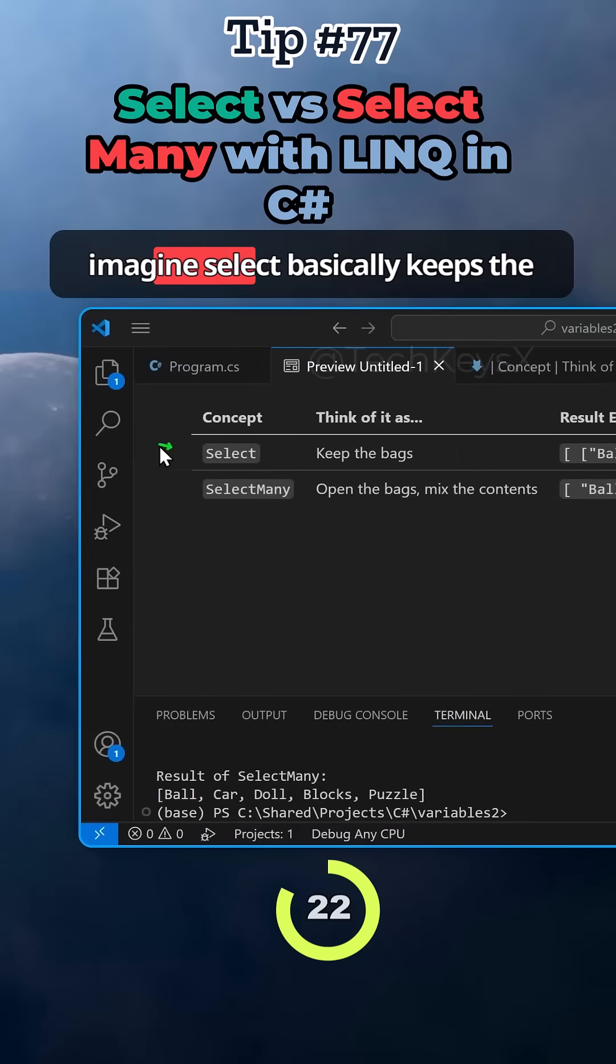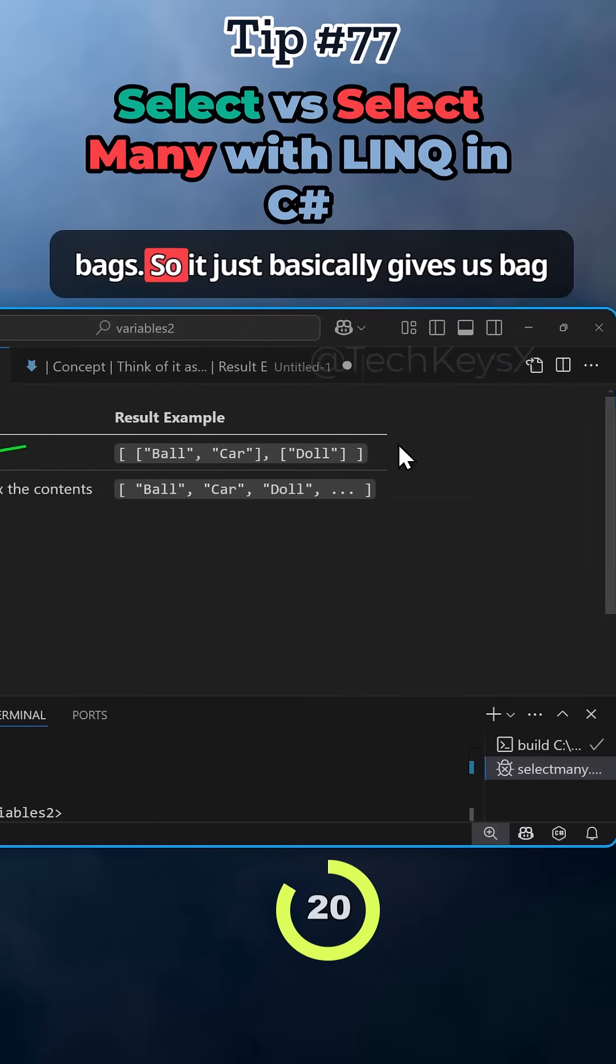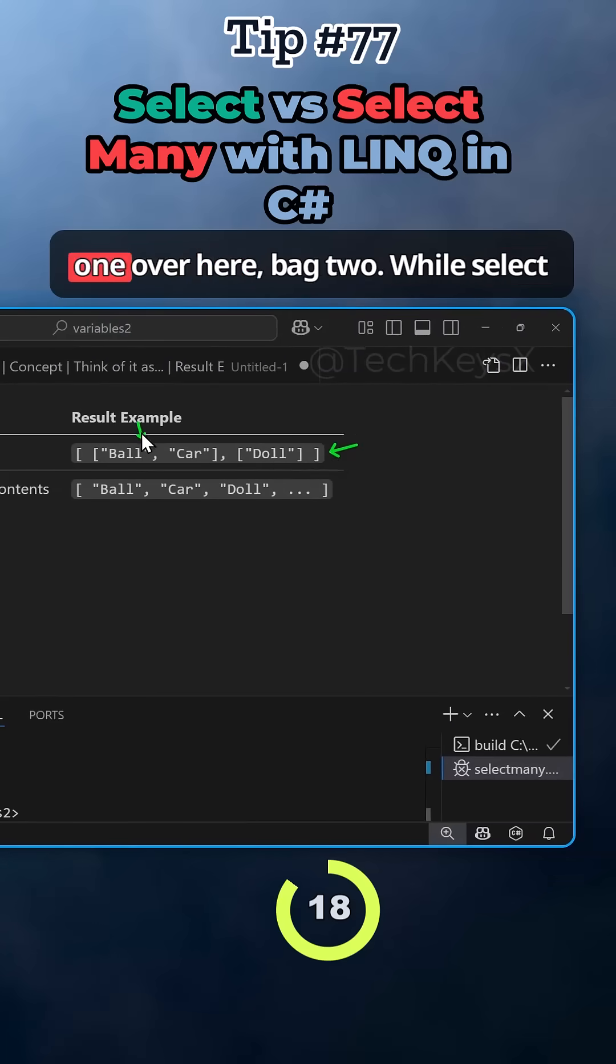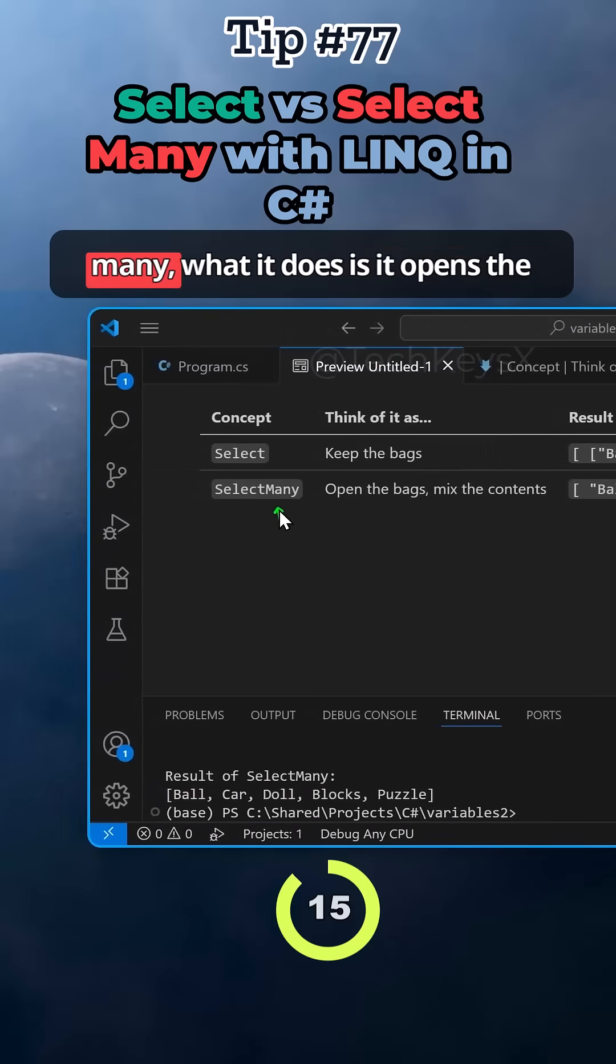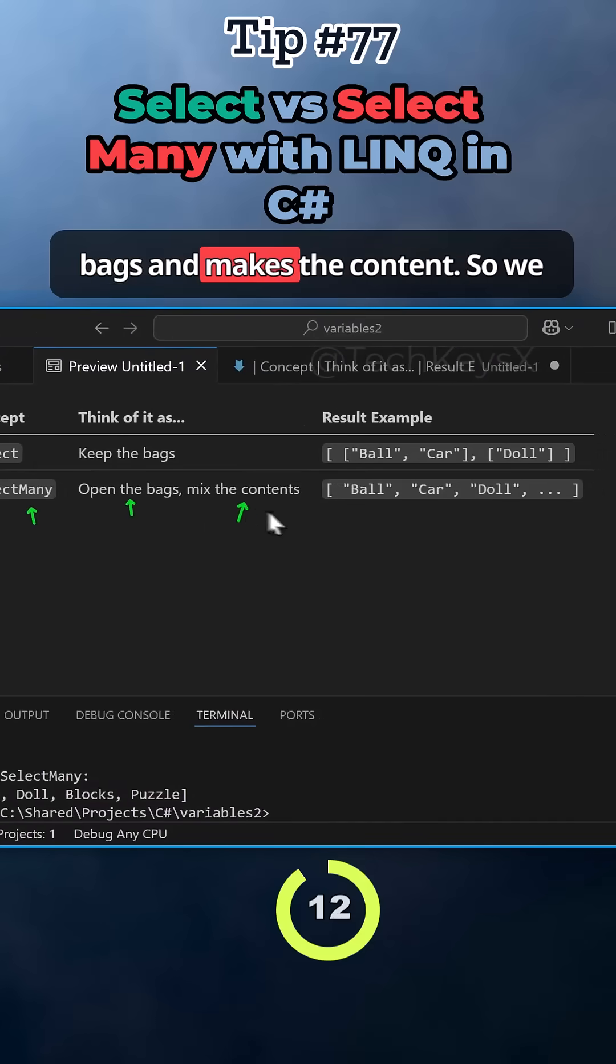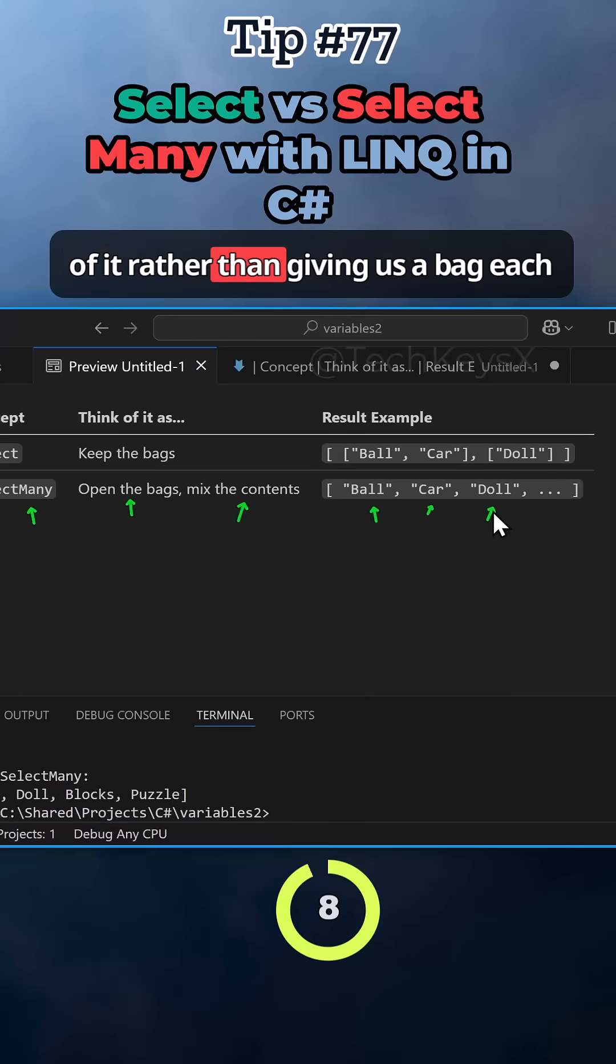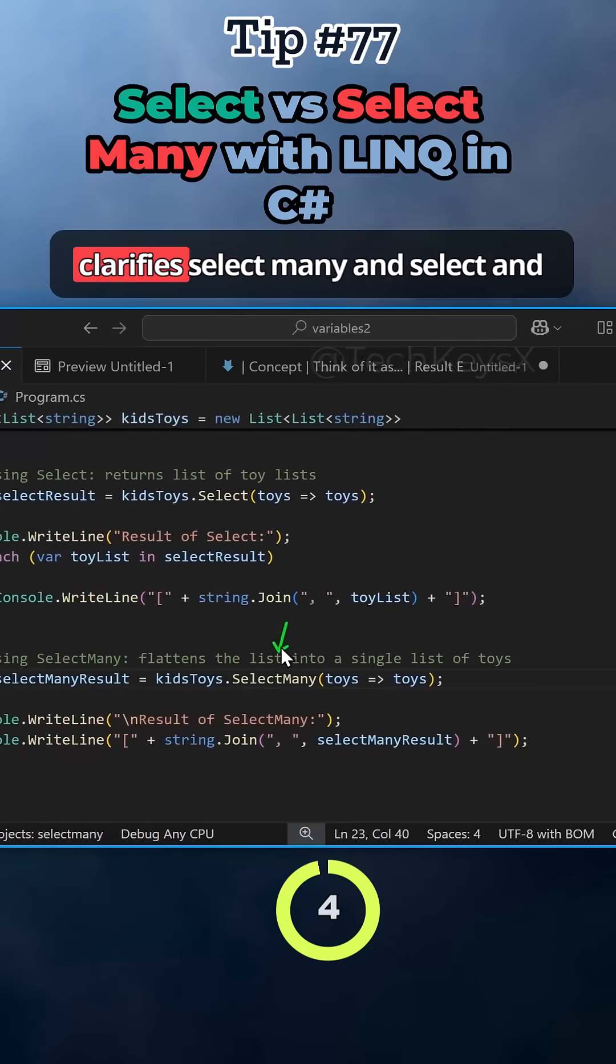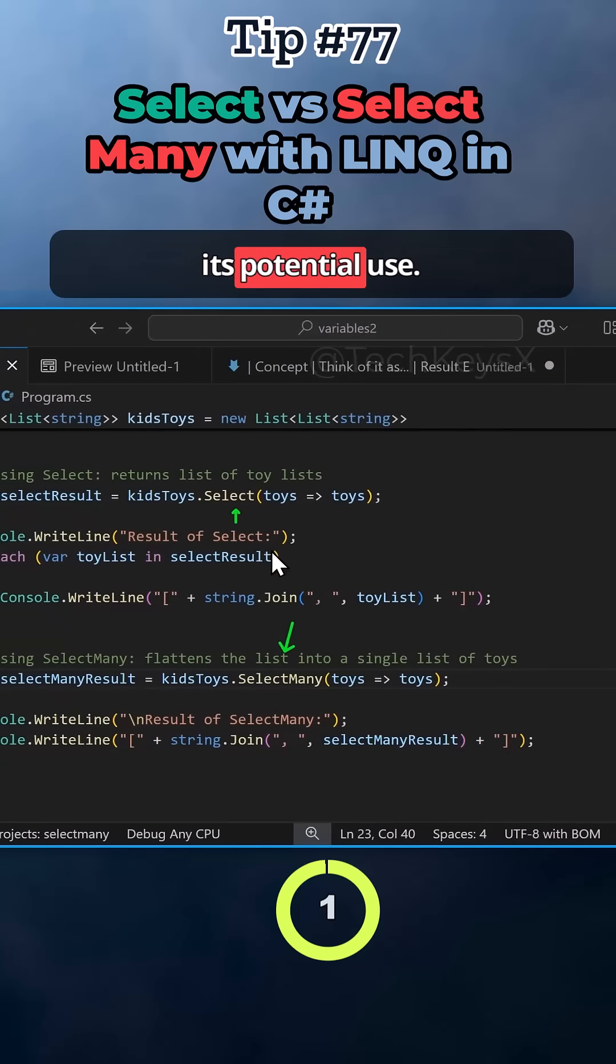You can imagine select basically keeps the bags, so it gives us bag one, bag two. While select many, what it does is it opens the bags and makes the content. We actually get the individual items out of it rather than giving us a bag each time from each kid. I hope this clarifies select many and select and its potential use.